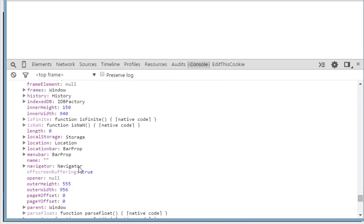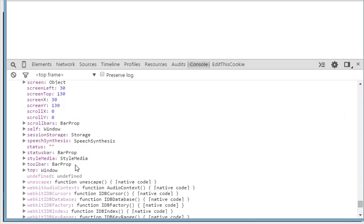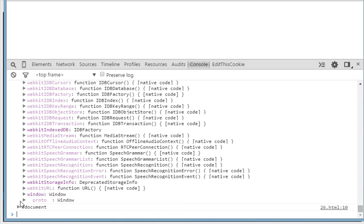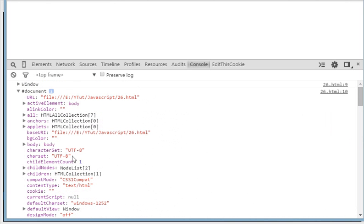Functions like parseInt and parseFloat are used as part of the browser object model. And the document object contains all the information like cookies and everything that is required by the web page.